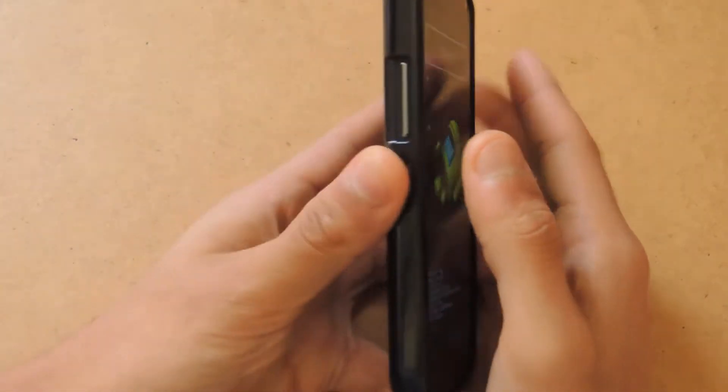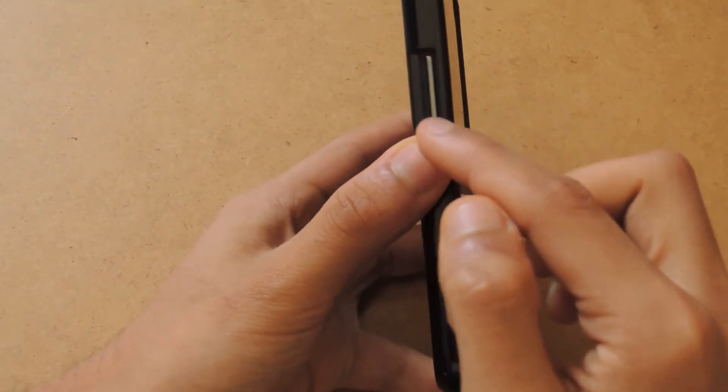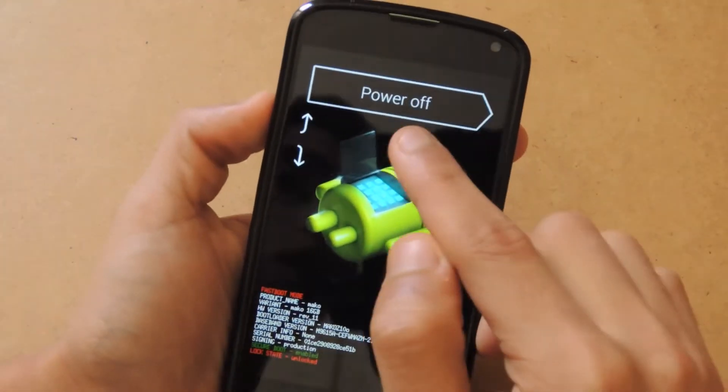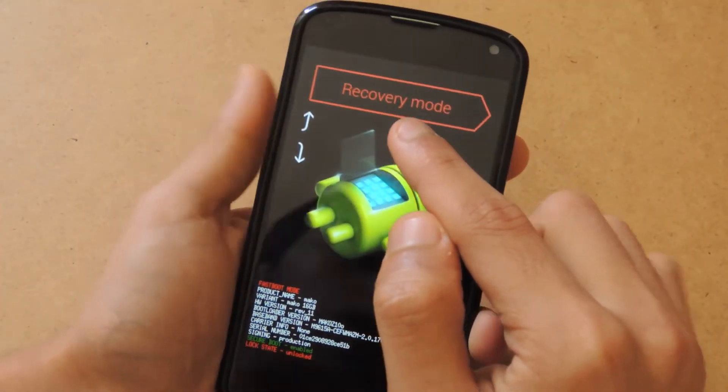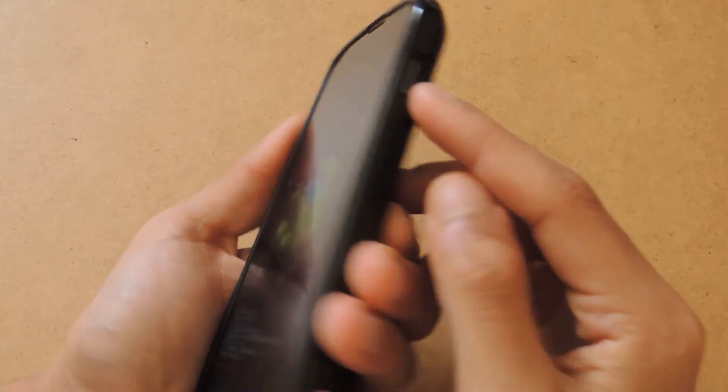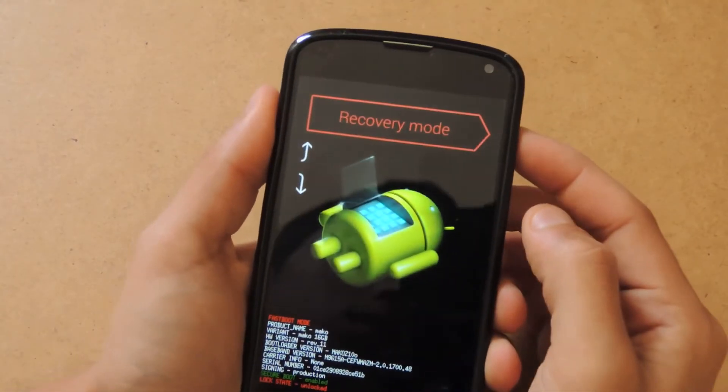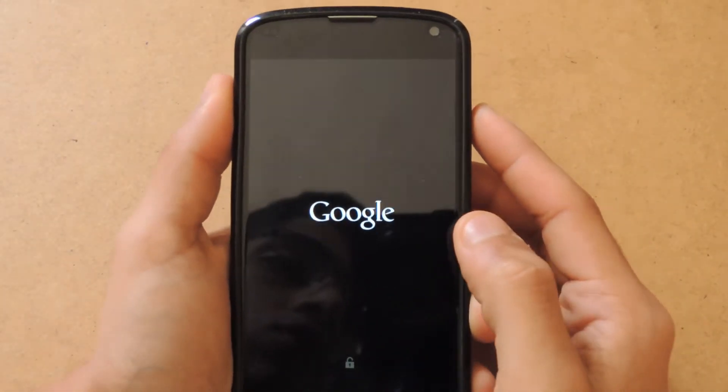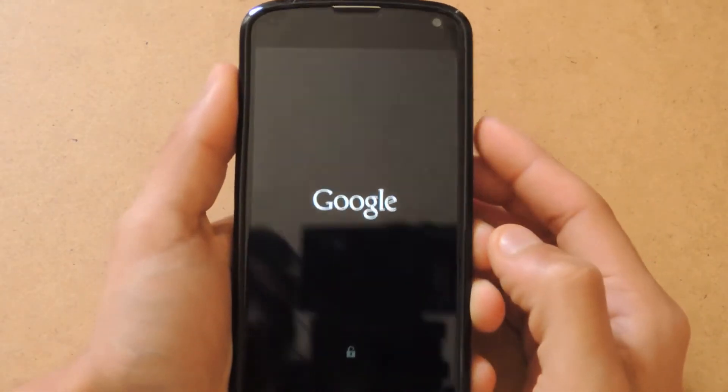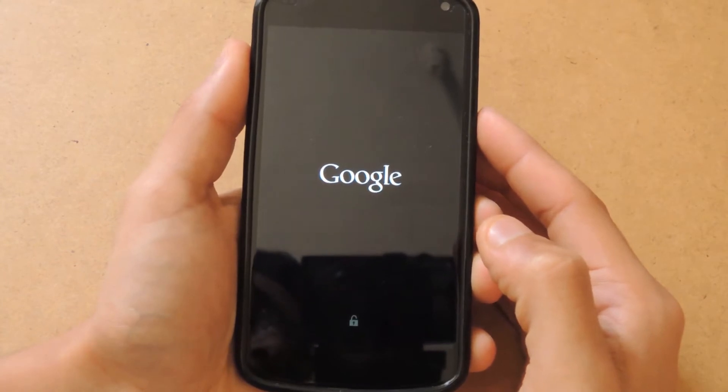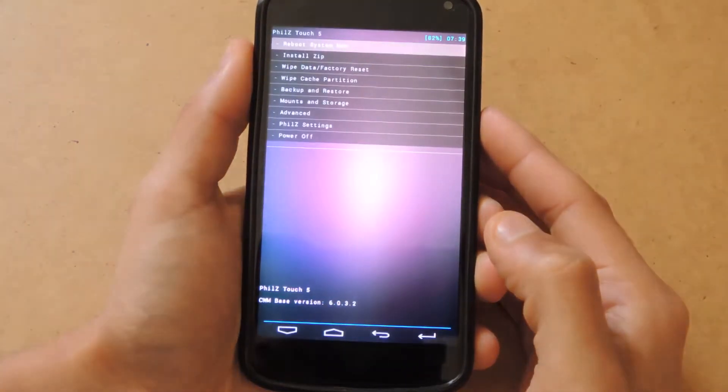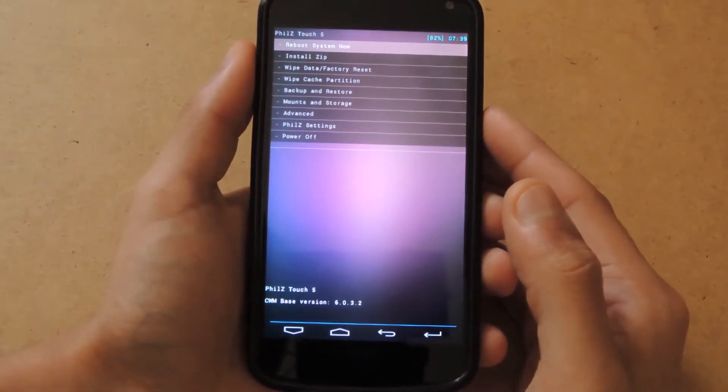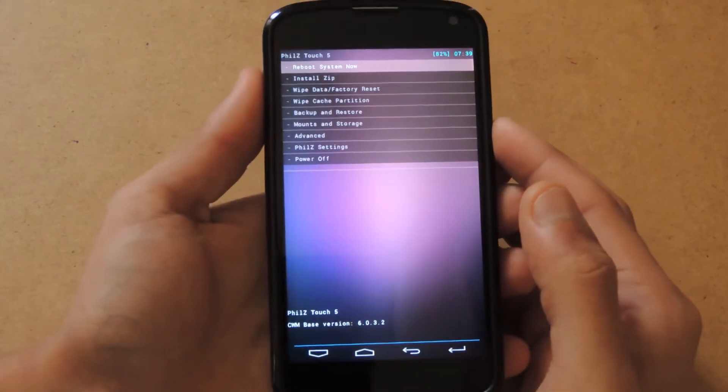Now what you want to do is navigate using your volume up and down keys until you see Recovery Mode here, and to make the selection hit the power button. Once you hit that, it'll reboot again and should put you into recovery mode.